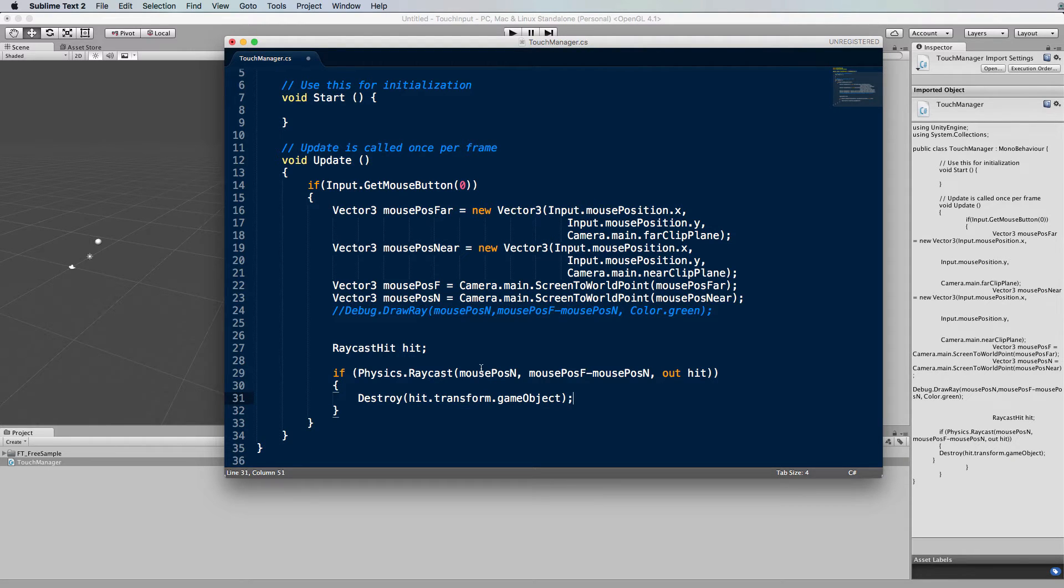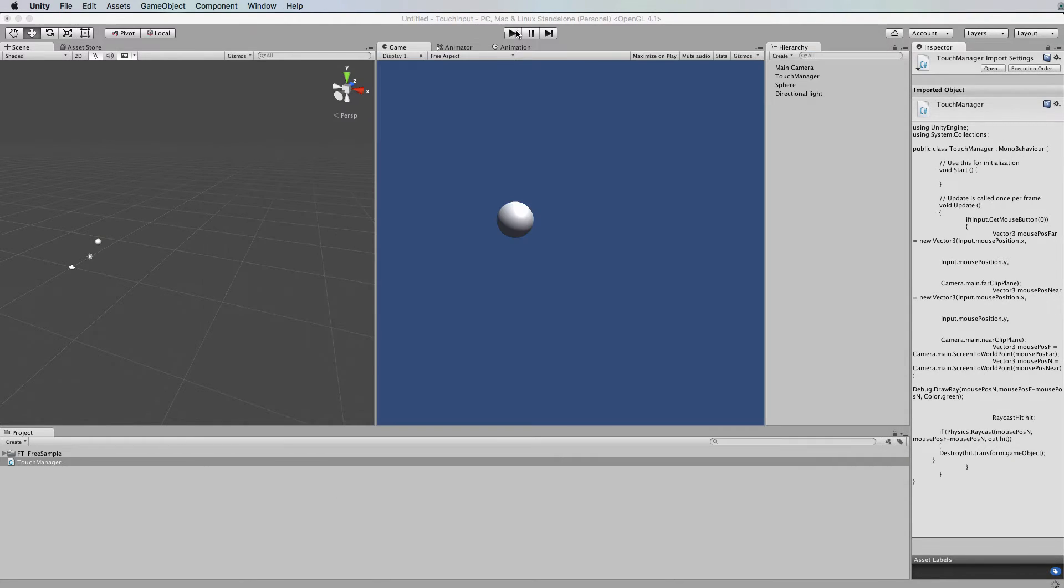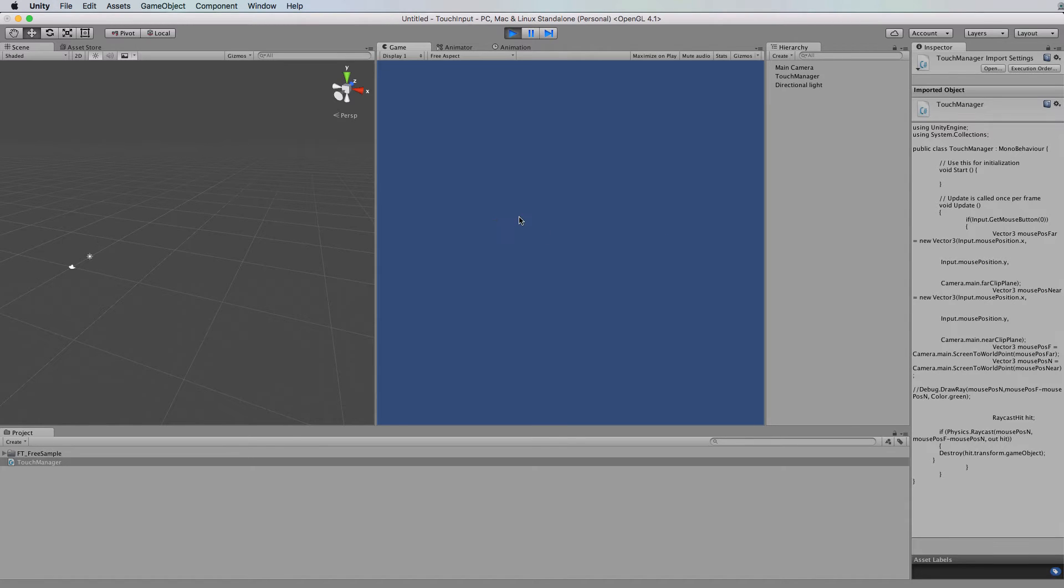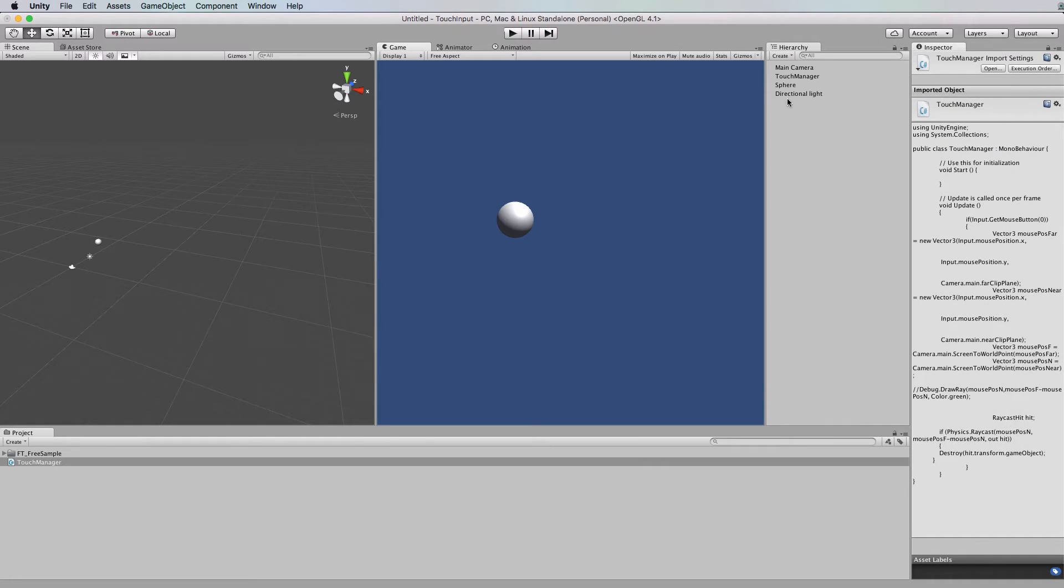Just save that once you've done it switch back into unity and press play. Now we can click on the screen which is drawing our ray still into the environment but when we click on the sphere itself it will destroy it.